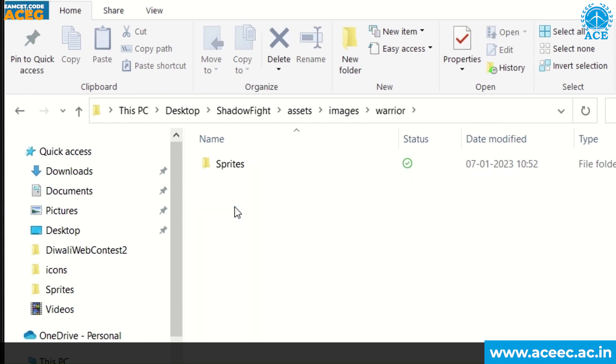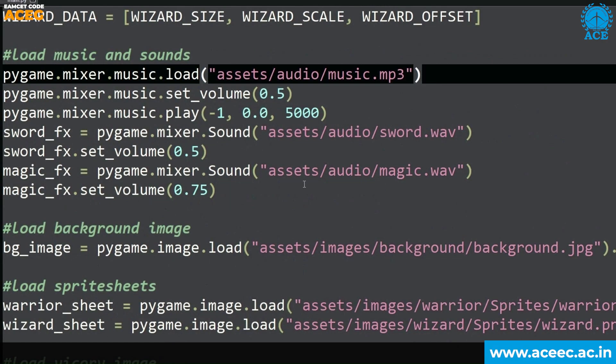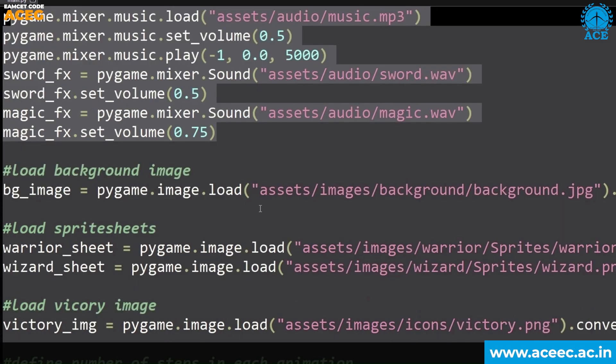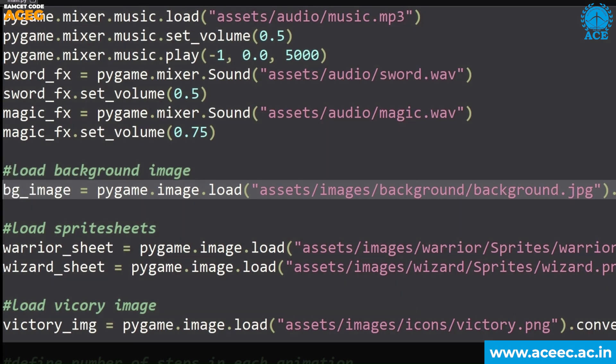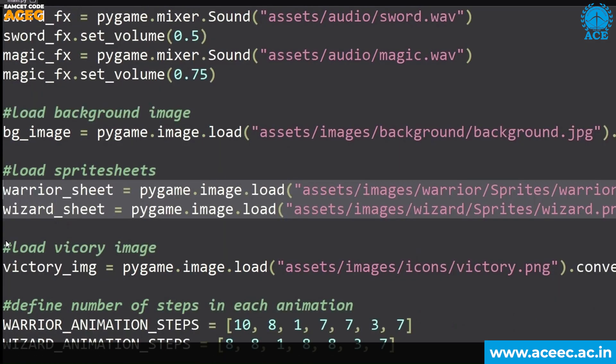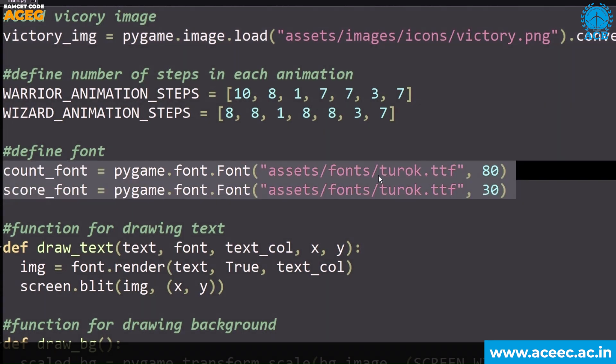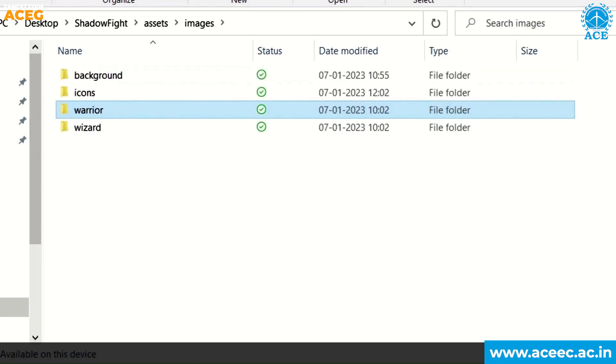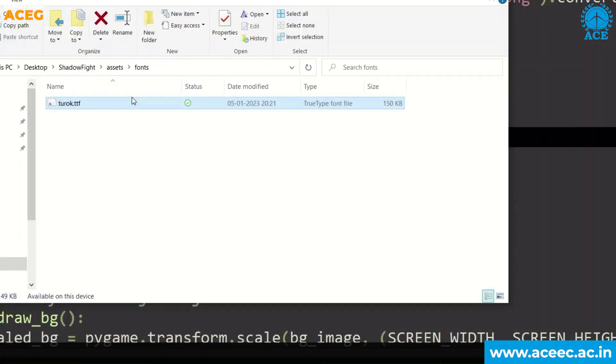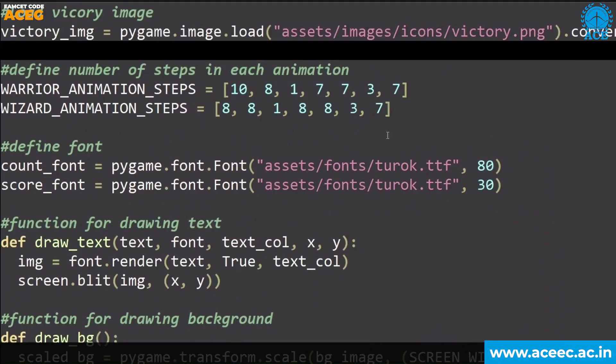In the images folder, there's background, icon, warrior, and wizard. The warrior and wizard folders have the sprites used for the characters. From that directory, I am loading the music - sword and magic wave, and the background music. Then loading the background image, then sprites for warrior and wizard. Then we define the animation steps according to our sprite. Different sprites will have different animation steps. Then giving font as turok.ttf, which is a file in my folder.